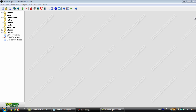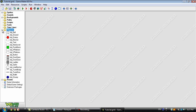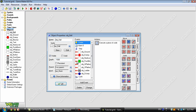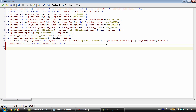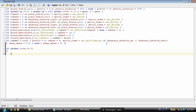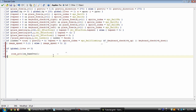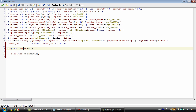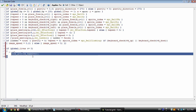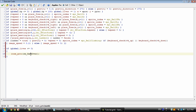Hey what's up guys, it's Nick with IndiOogle and in this tutorial I'm going to be going over a game over screen. The first thing we're going to do is open up the player, go into the step event and tap in this. We're checking if lives are below or equal to zero, then it goes to the room rm_game_over.